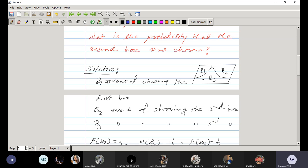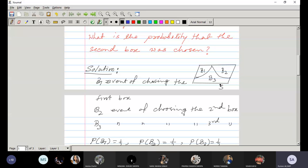The events B1, B2, B3 are pairwise mutually exclusive, as is clear from the diagram. Their union equals the sample space, meaning one of B1, B2, or B3 will certainly occur.